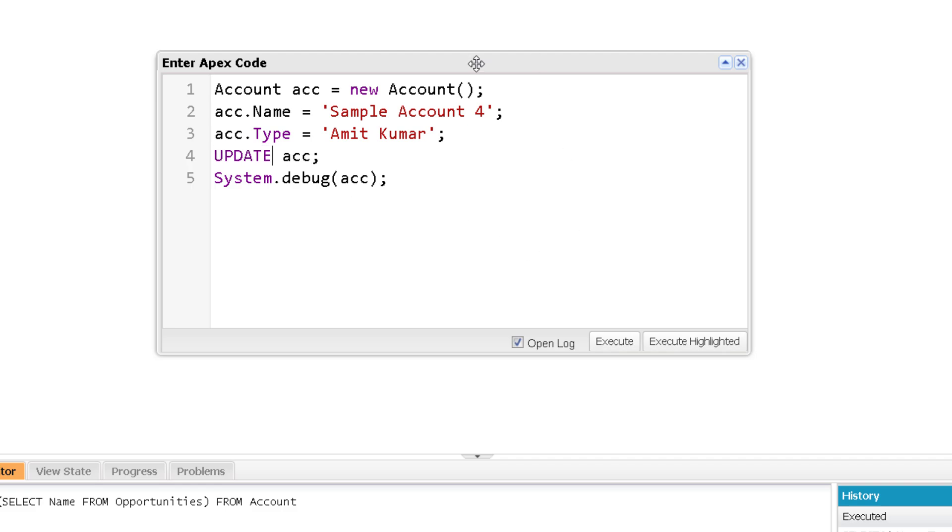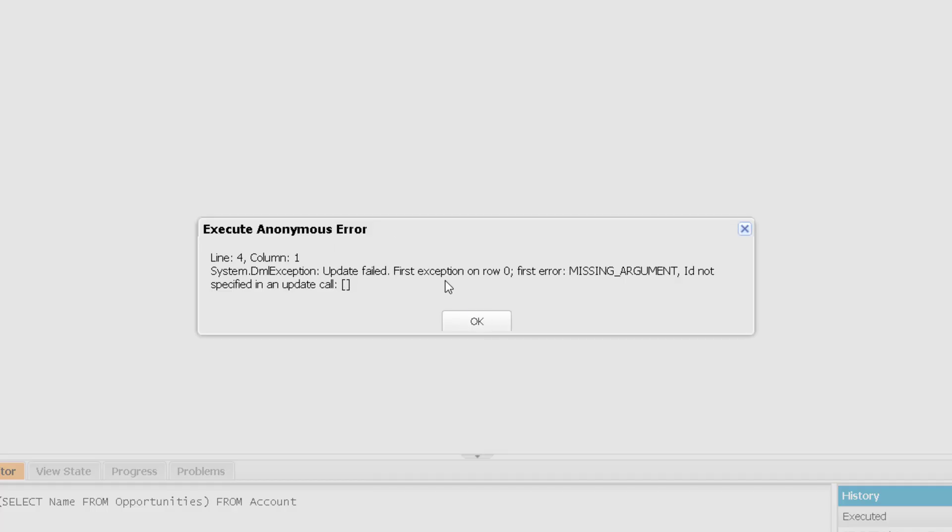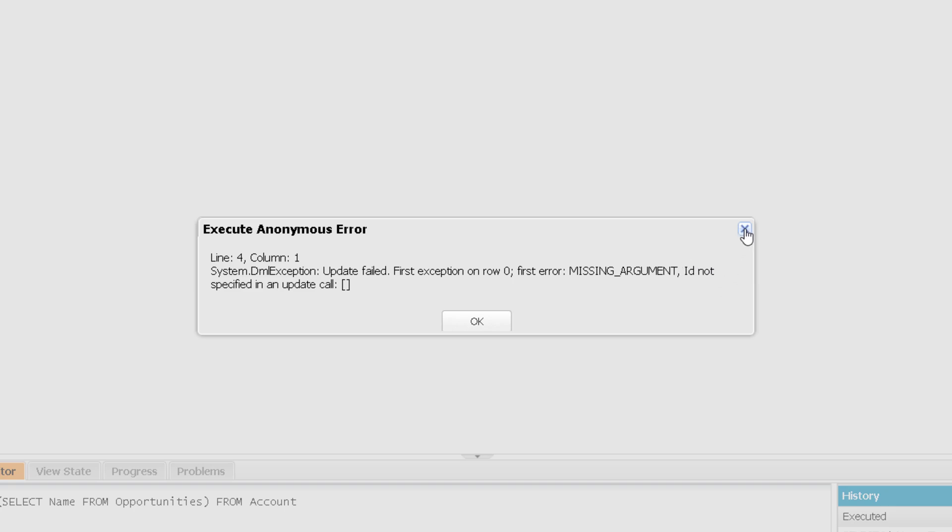So instead of insert, I am using update and I am trying to execute this and I will get an error. And you can see it is telling that while you are updating, there is an argument that is missing and that argument is nothing but ID. ID should be specified when you are making an update call.